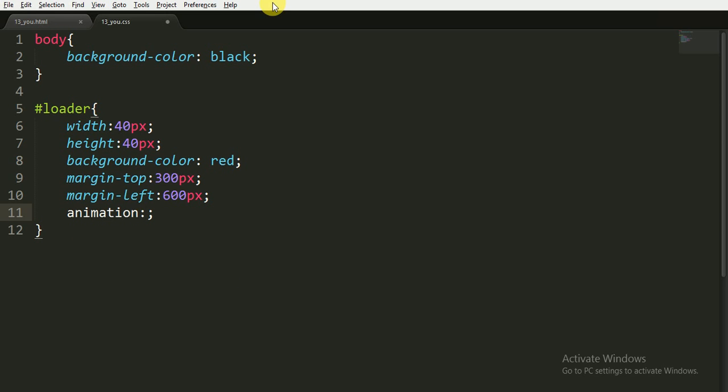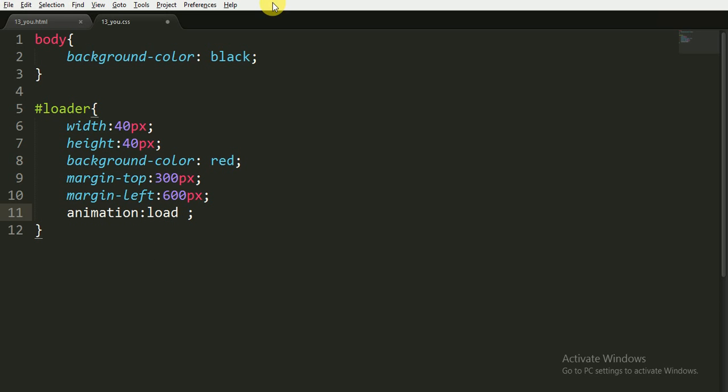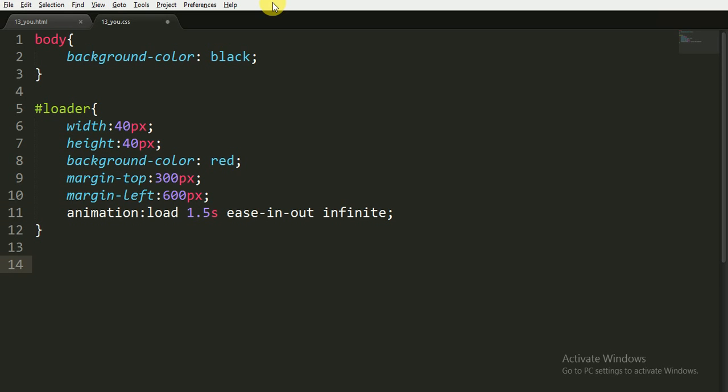Now I will give the animation. I will give it the name of load. It will last for 1.5 seconds. The animation timing function is ease-in-out and it is for infinite time. Now that's it.